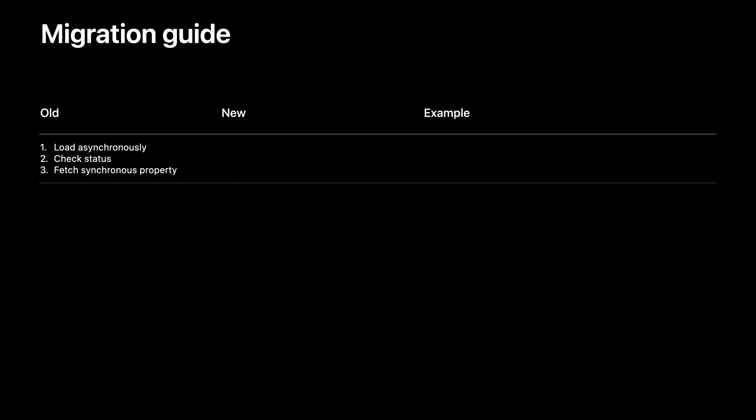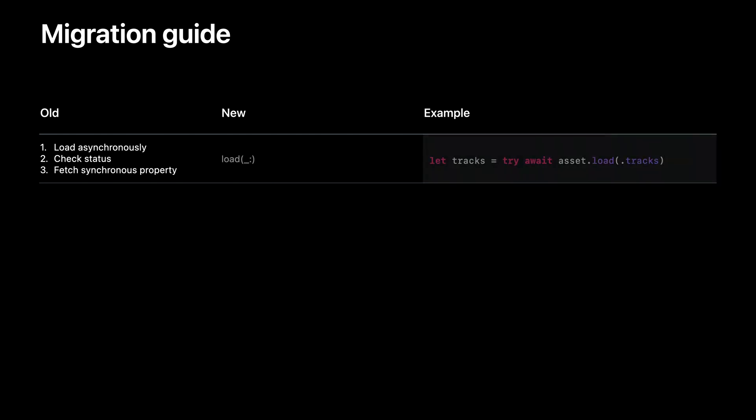So if you're doing that trifecta of loading the value, checking its status, and then grabbing a synchronous property, now you can simply call the load method and do that all in one asynchronous step.